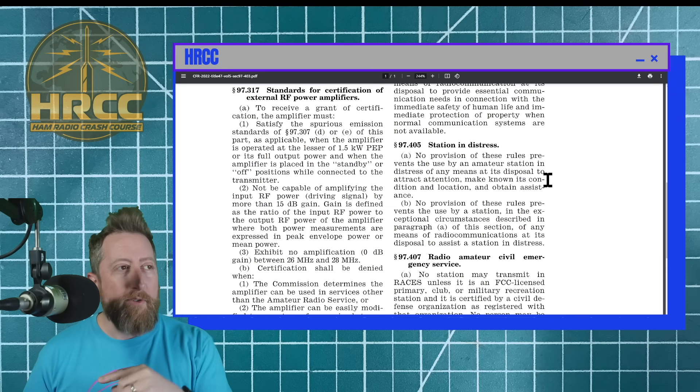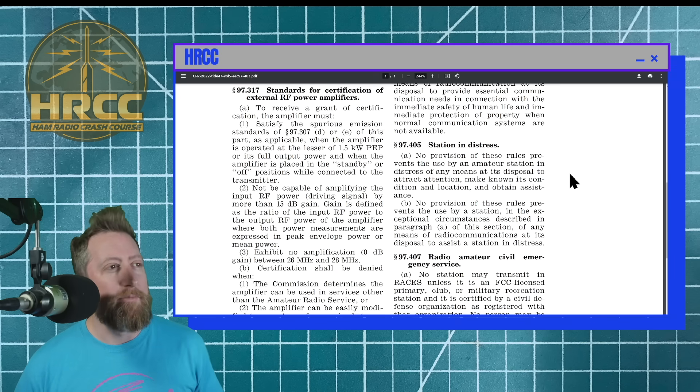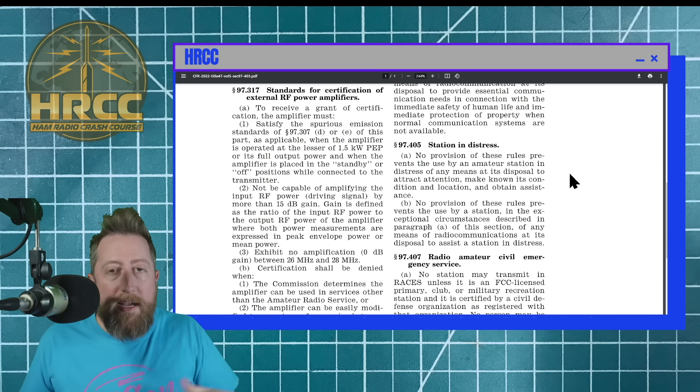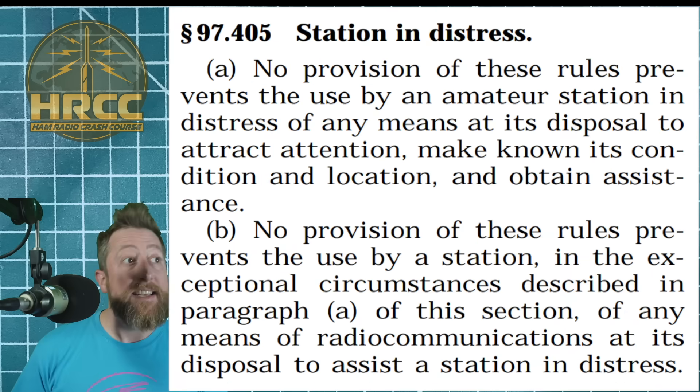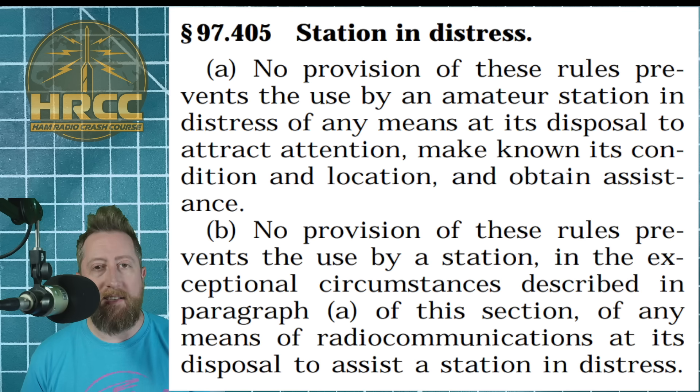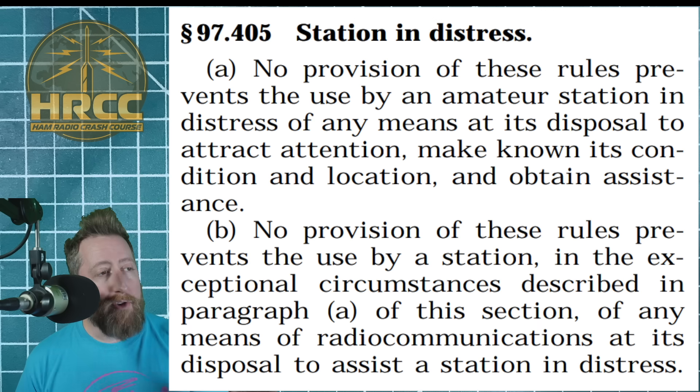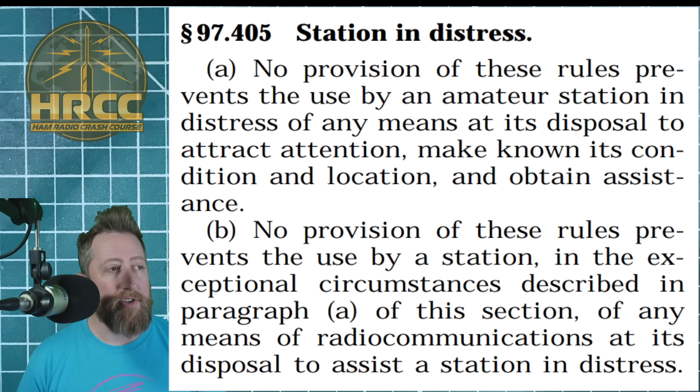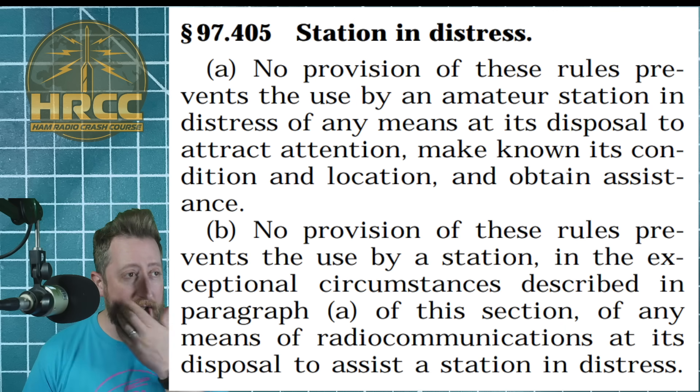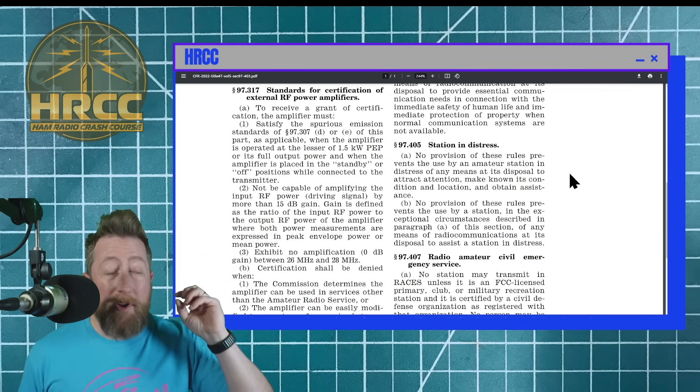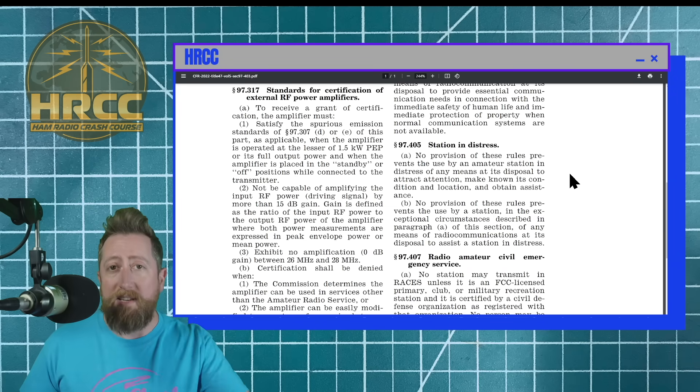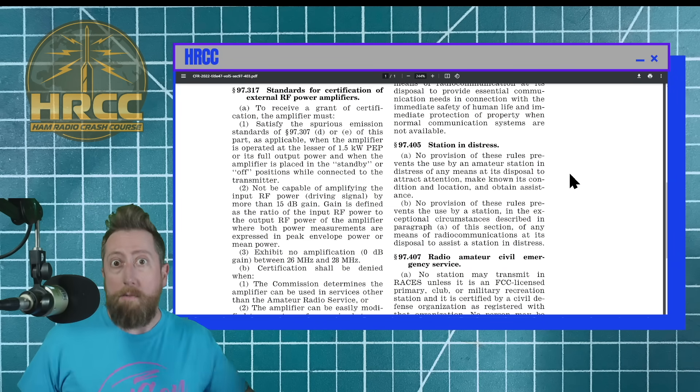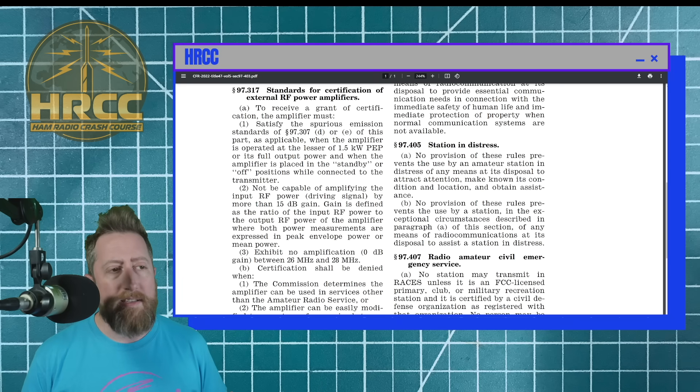97.405 station in distress. This is almost like your mayday station. Not exactly, but similar concept. So a lot of this is going to say provision of these rules, meaning we're not making a rule that supersedes this rule, that an amateur station in distress of any means at its disposal to attract attention, make known its condition and location and obtain assistance. Now, paragraph B of that basically just extends this to the use by a station in the exceptional circumstances described in paragraph A of this section of any means of radio communication at its disposal to assist a station in distress. So it goes both ways. Either you can have a license, call distress, and someone that doesn't have a license can reply, or you have a license and you respond to somebody that doesn't have a license in their case of a distress, right? Or anyone that finds a radio, right? Okay.